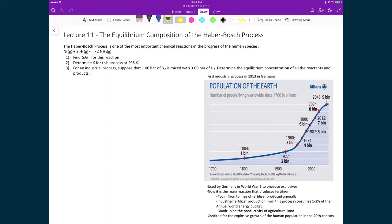We're now going to look at some examples in the context of equilibrium, and we're going to use the Haber-Bosch process as the main chemical reaction to examine equilibrium. The Haber-Bosch process is this reaction where we're combining nitrogen and hydrogen to form ammonia.